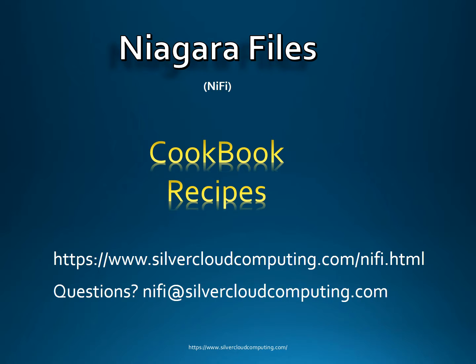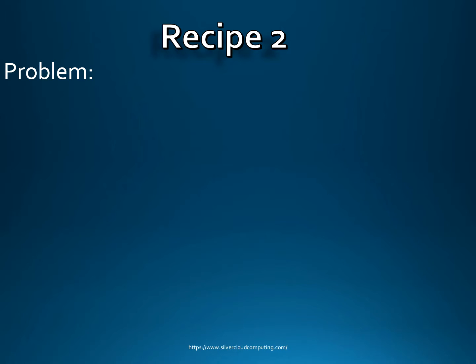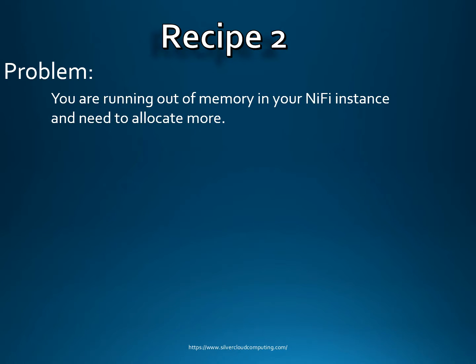Alright, so let's go ahead and go to the next recipe. Recipe number two, you have a problem where you're running out of memory in your NiFi instance and you need to allocate more.